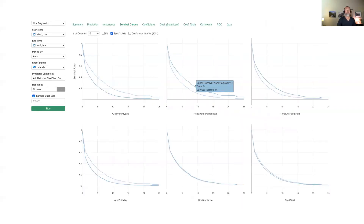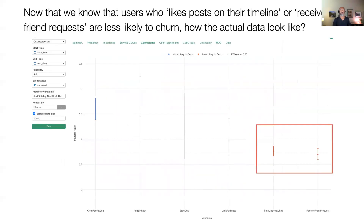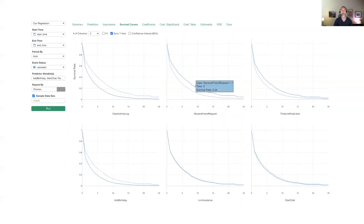Therefore, when you go to the survival curves tab, all the lines look like they never cross — that ratio is constant, almost like they're aligned together. That's the high-level understanding of the Cox regression model. I'm going to skip some detailed slides, but by this point we know that 'timeline post like' and 'receive friend requests' — those two product features help retain more customers. What about customers who actually use both features? Will that make it even better, or not much difference? That's something you can do with data wrangling to create a new column combining those two columns and then use the survival curve to analyze further.